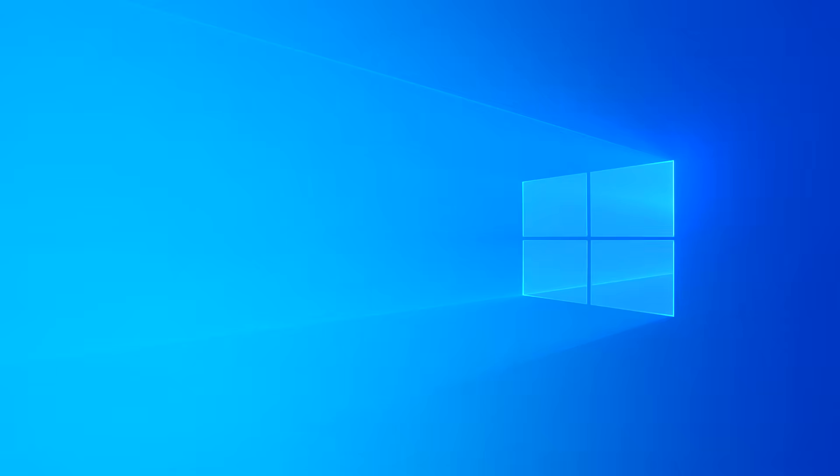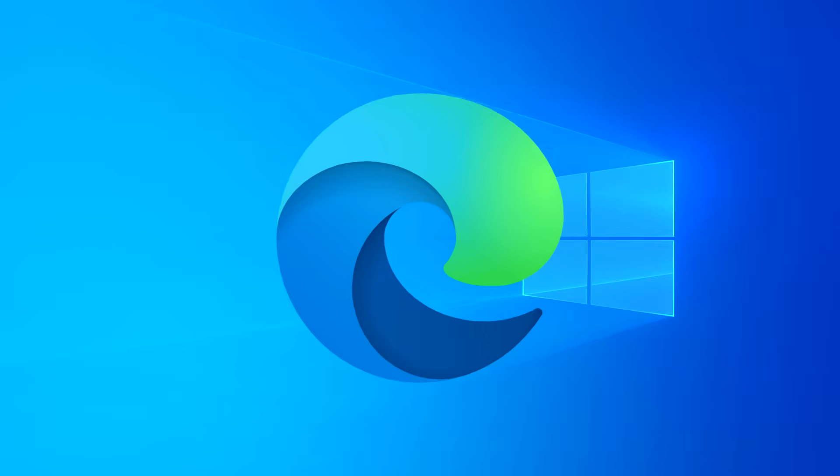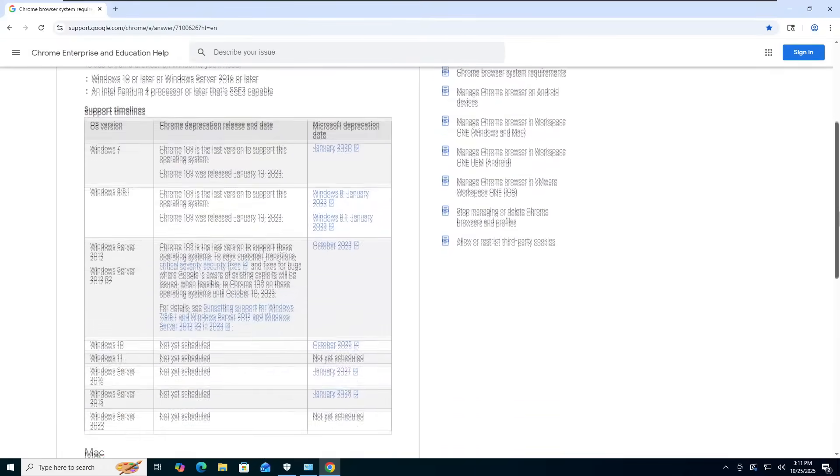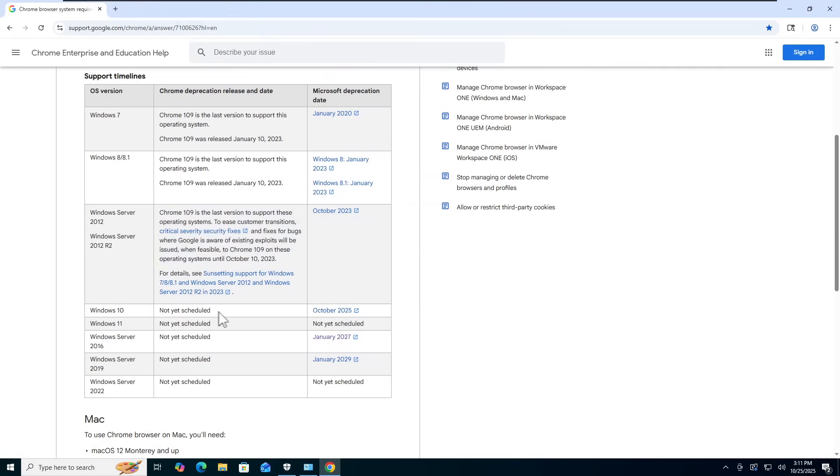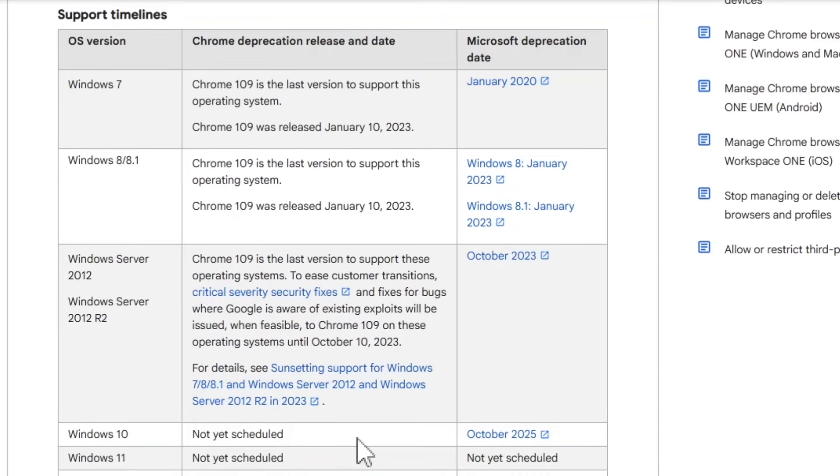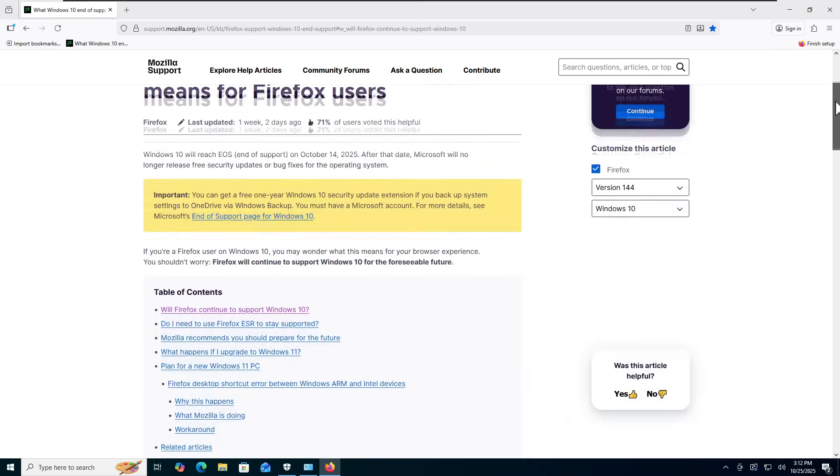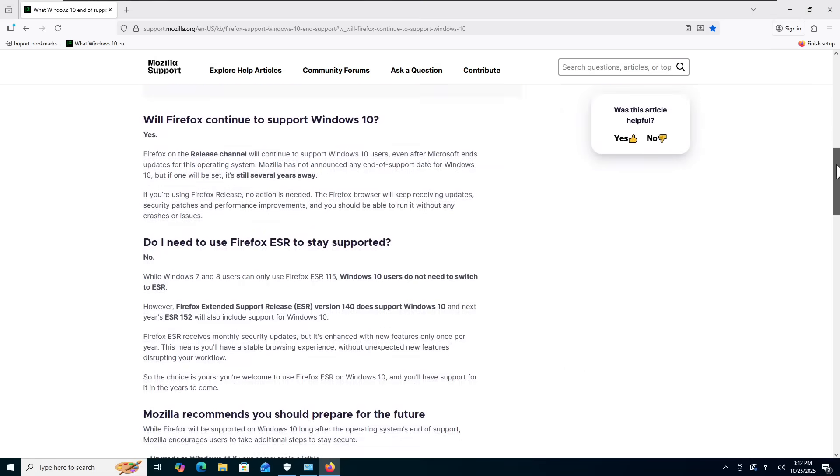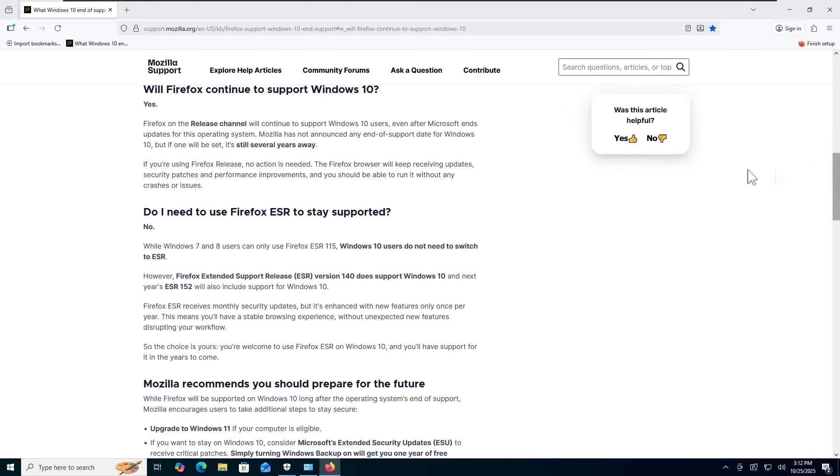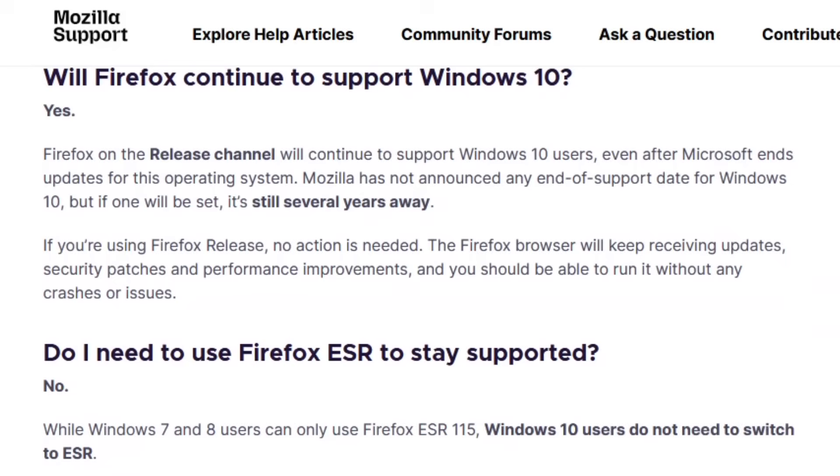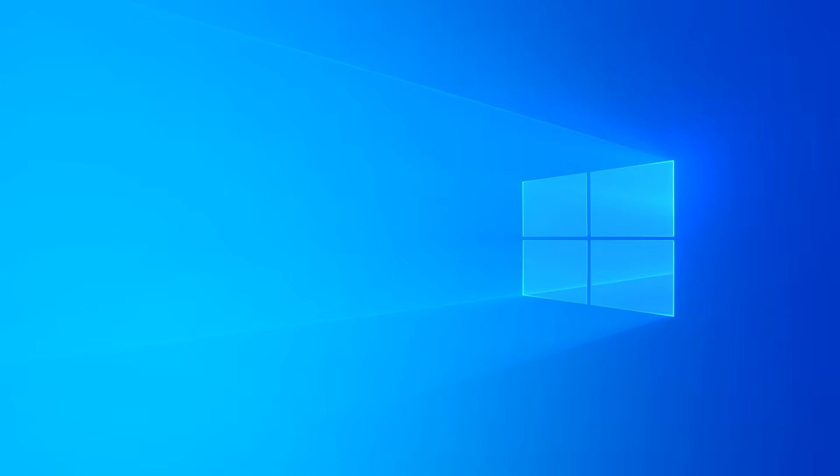In terms of web browsers, you are also very safe and your options are wide open. Similar to Windows Defender, Microsoft Edge will continue getting updates on Windows 10 until October of 2028. And Chrome has not scheduled an end-of-life date for its browser on Windows 10 yet either. However, what makes me feel much more reassured is Mozilla saying that Firefox is still several years away from end-of-life, even on its standard release channel. So browser-wise, you are so safe, you have nothing to worry about.